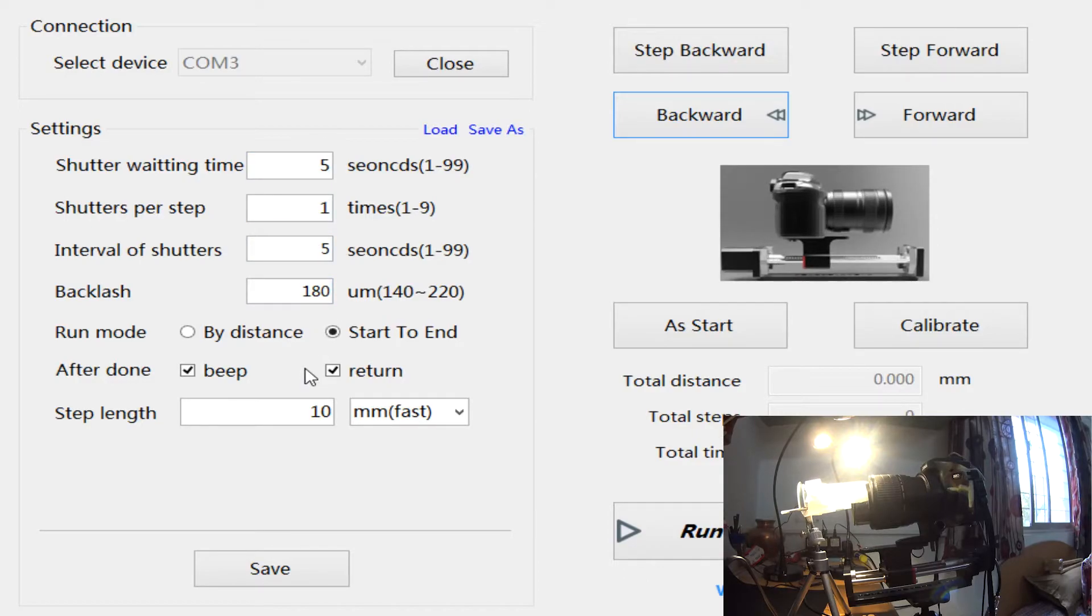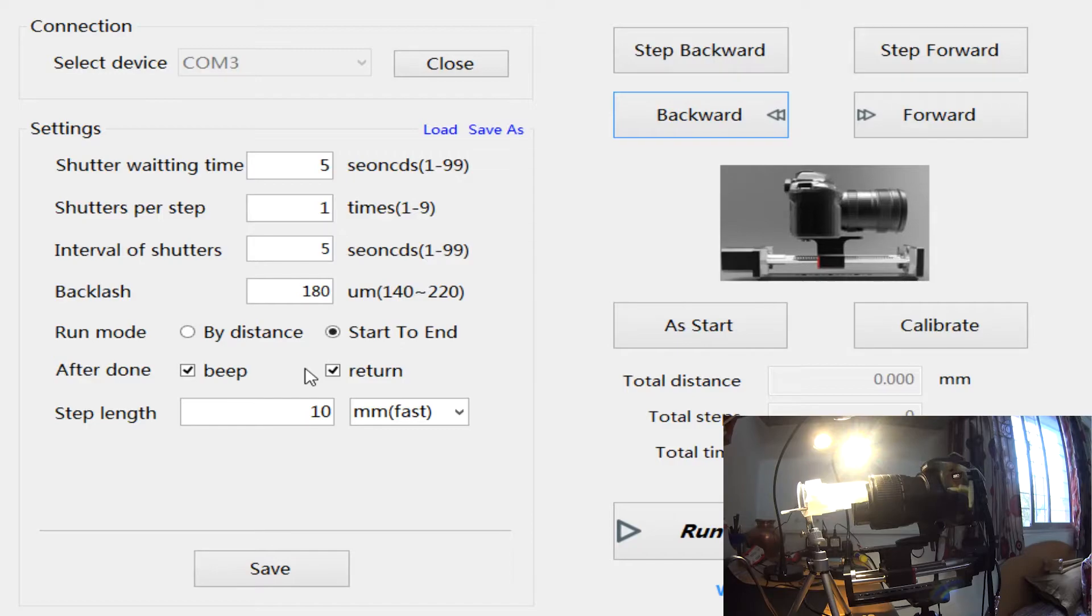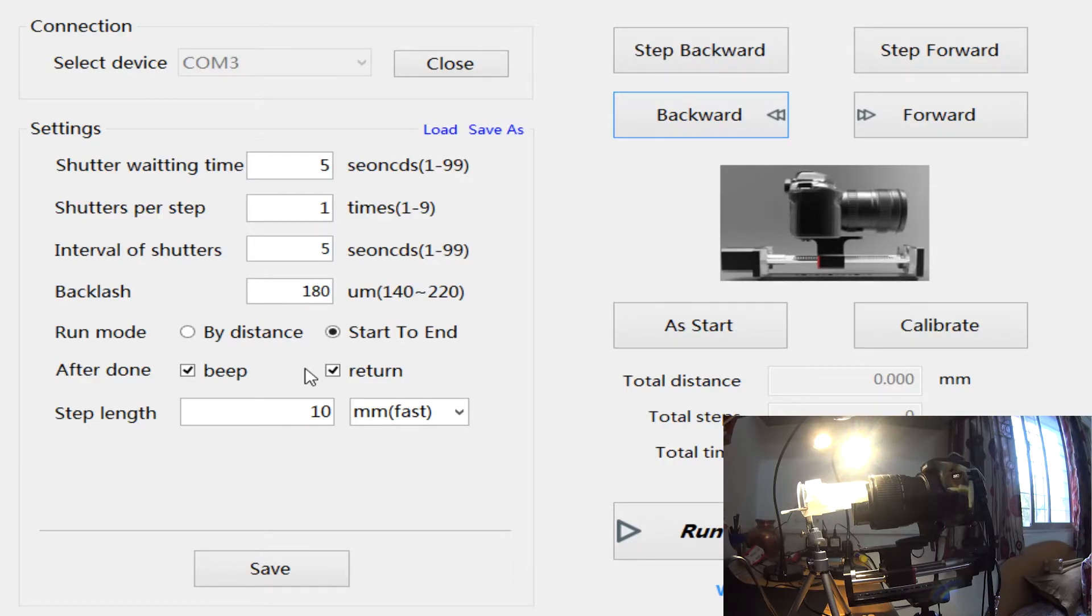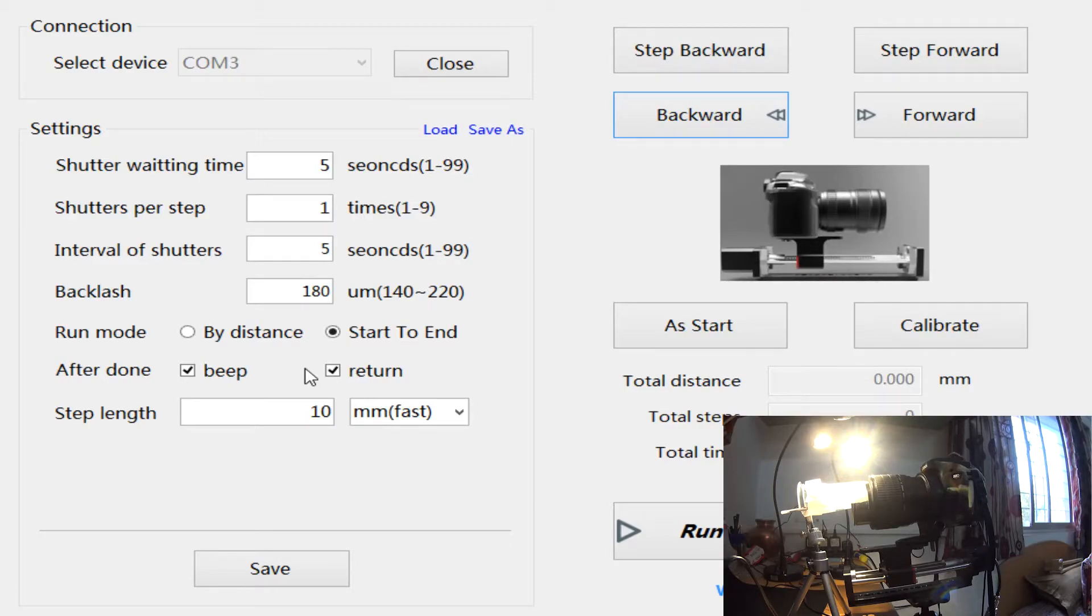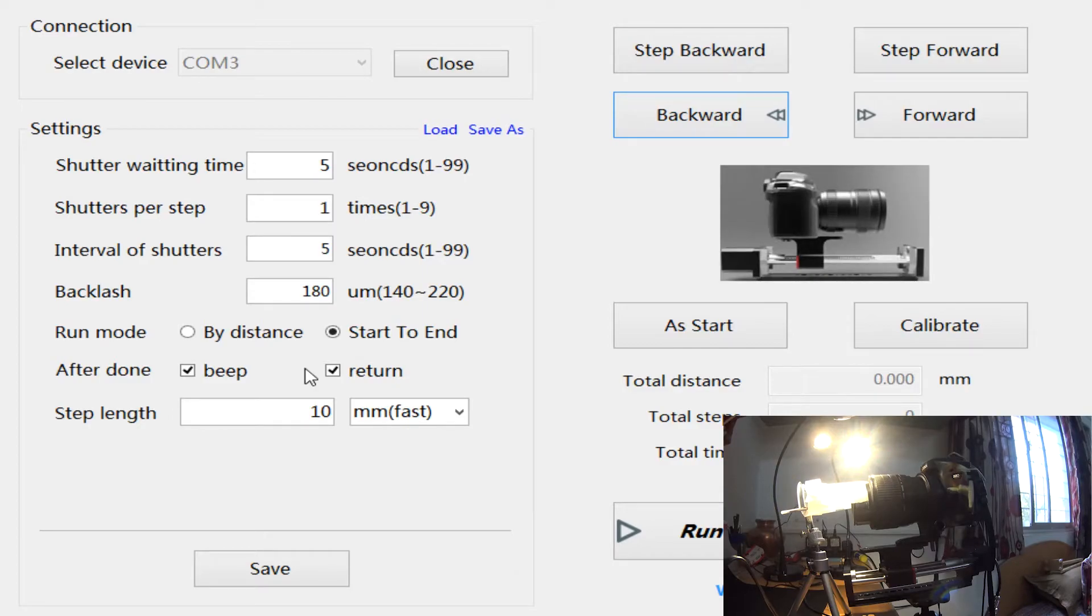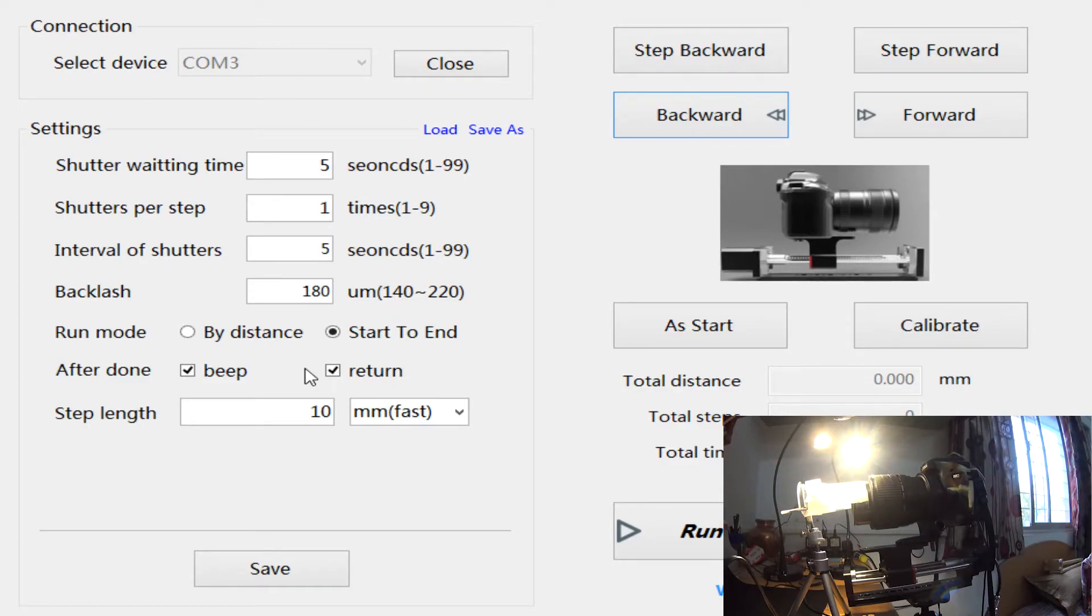With this you can start to imagine how time consuming the process is. It depends on what level of result you want. If you want the best details, the finest details, then you will have to really set and decide what that is.